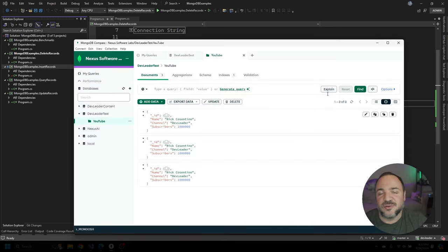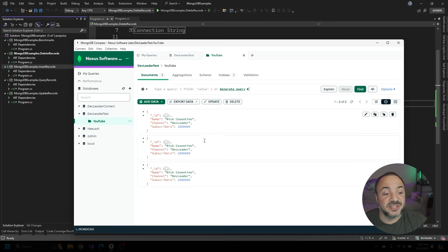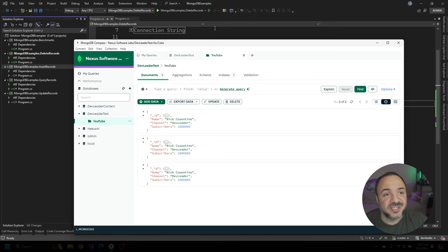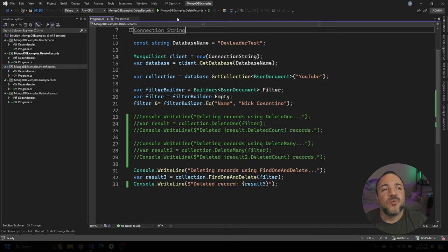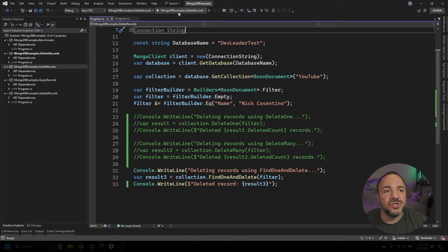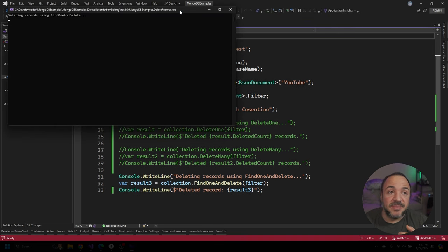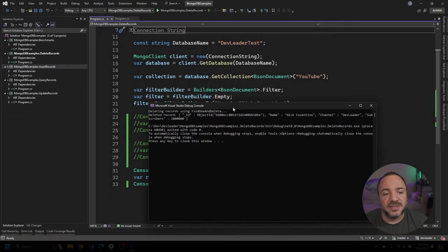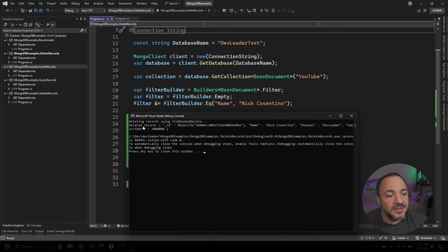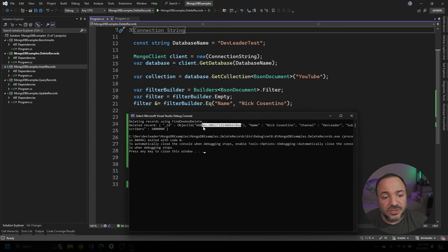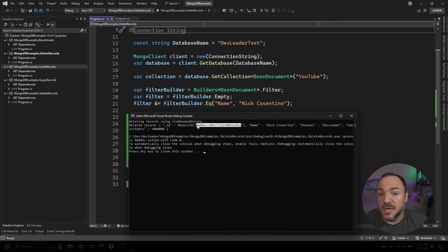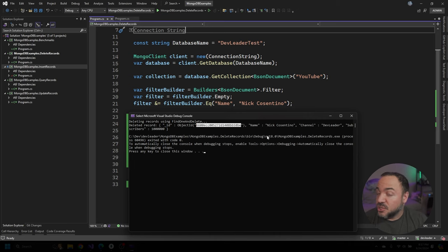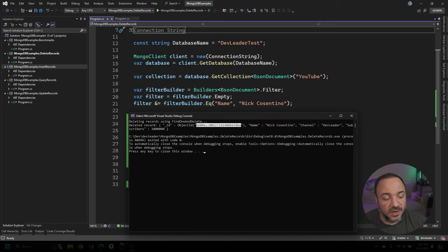I've just gone ahead and recreated the data in here so we can see that we have three records. Once again, I'm going to go run the code and we should see that we get something printed back to the console. So we get one object that comes back. Deleted record is going to be this ID here. So I'm going to go show you in compass now that we don't have this ID of the two objects that are remaining.